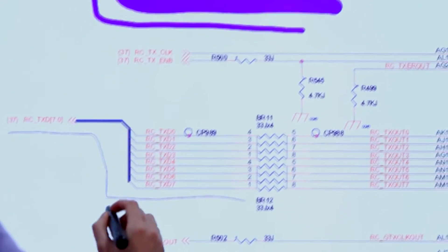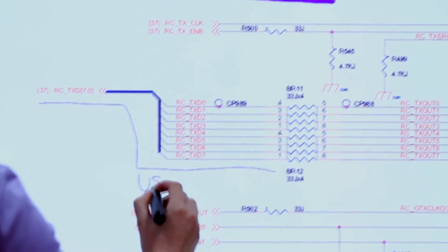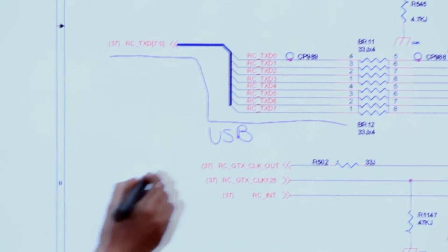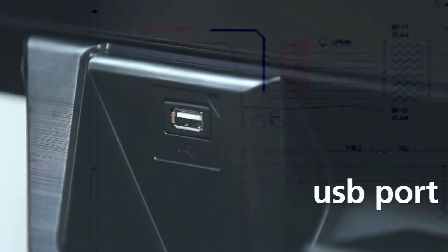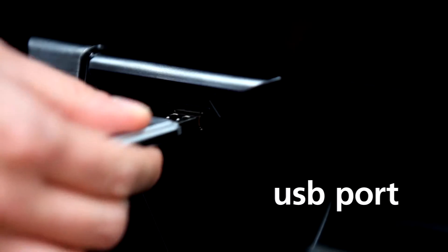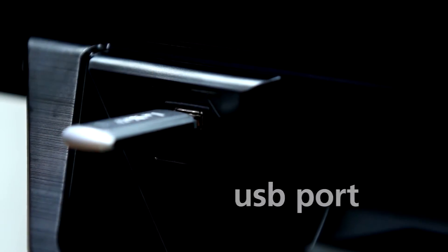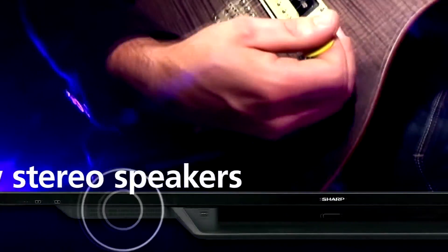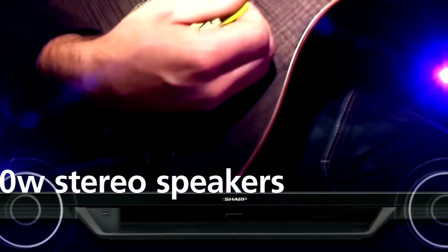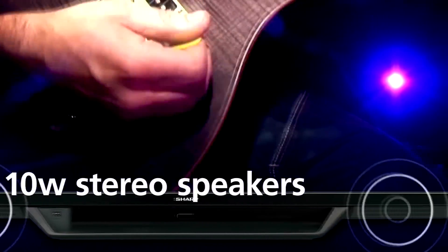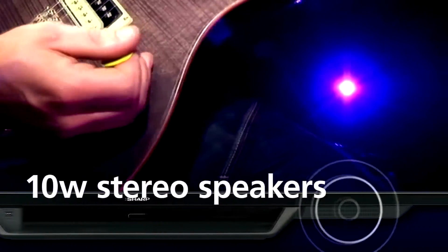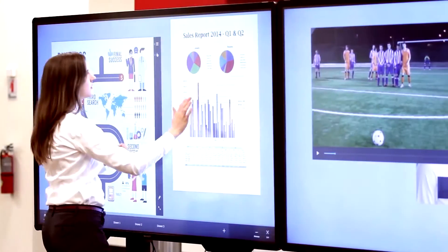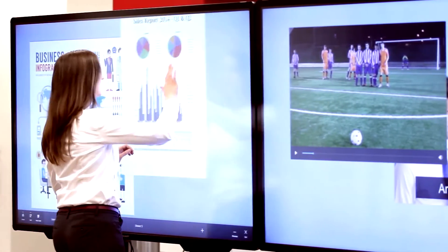At the front tray, you can quickly access a USB port to display and save files. Two 10-watt front-facing stereo speakers resonate sound across an entire room.